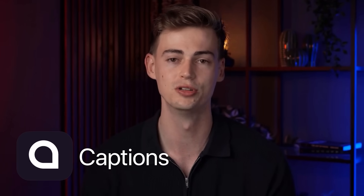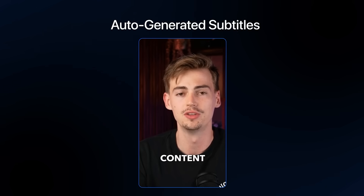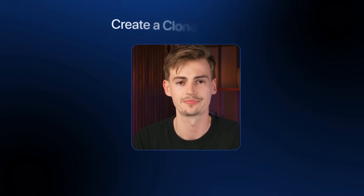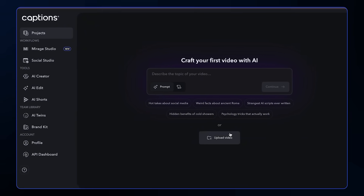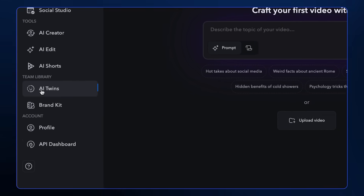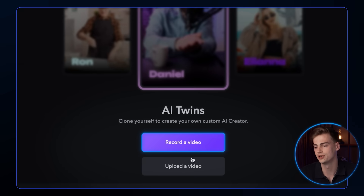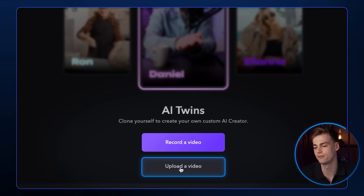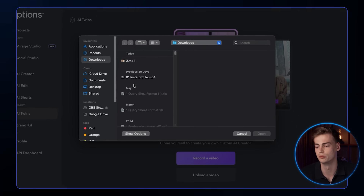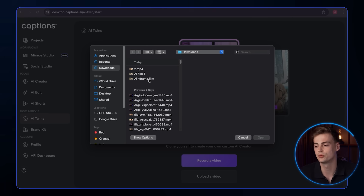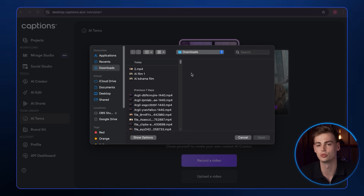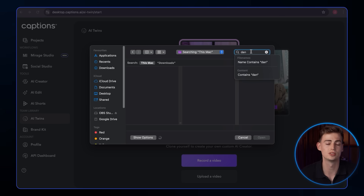If you are a content creator, the fourth tool I'm going to show you will save you hours. Meet Captions. With Captions you can automatically generate subtitles for your videos, and even make a clone of yourself to record your videos for you. Inside Captions, select AI Twins on the side panel under team library. You'll have two options — you can either record a video or upload a video. For this one we'll use the upload video option. A one to two minute video would work — try not to go beyond the two minute mark as this will overload the system.